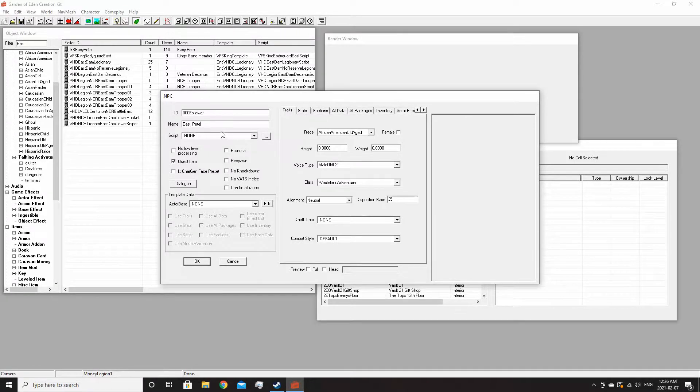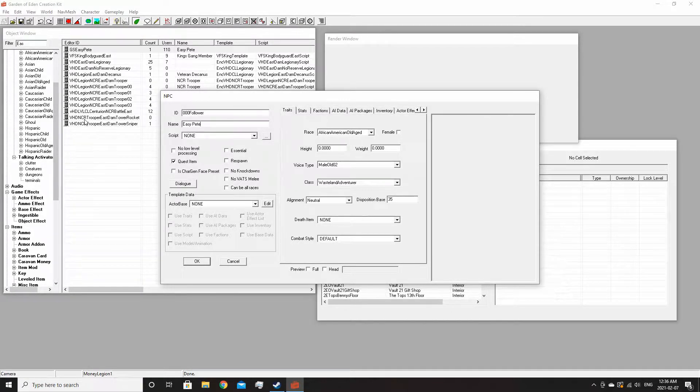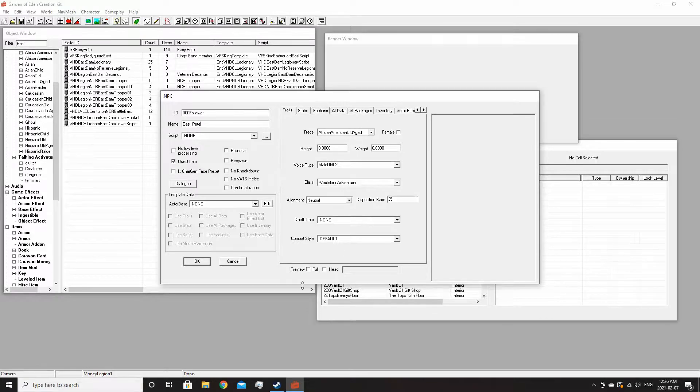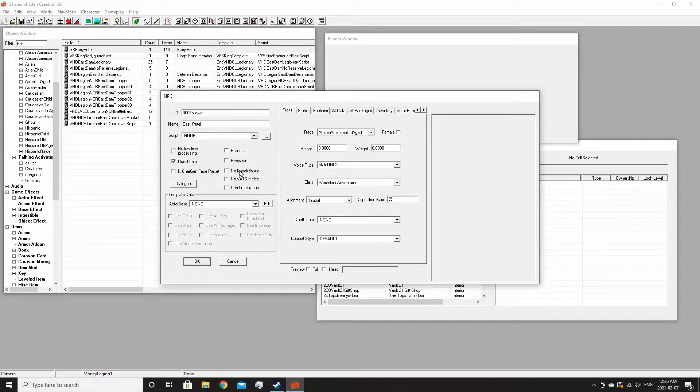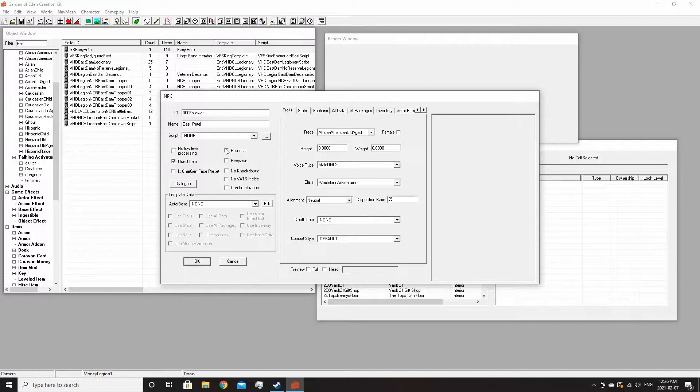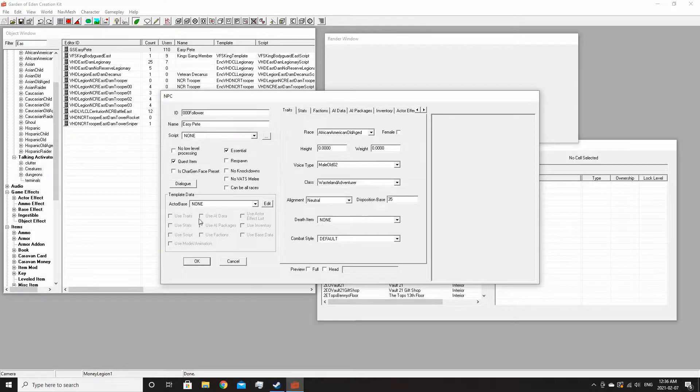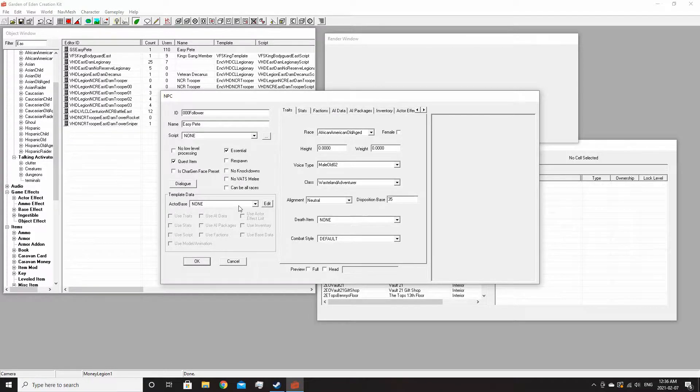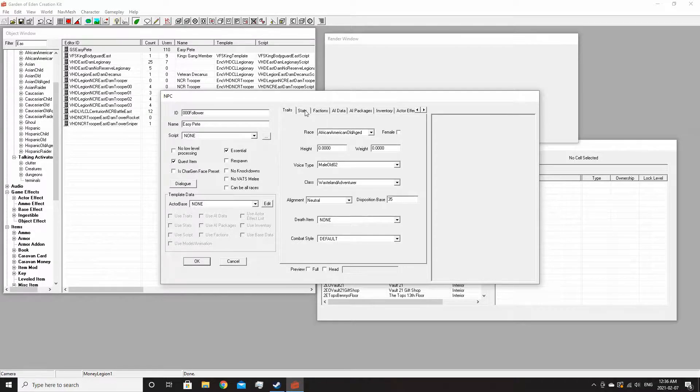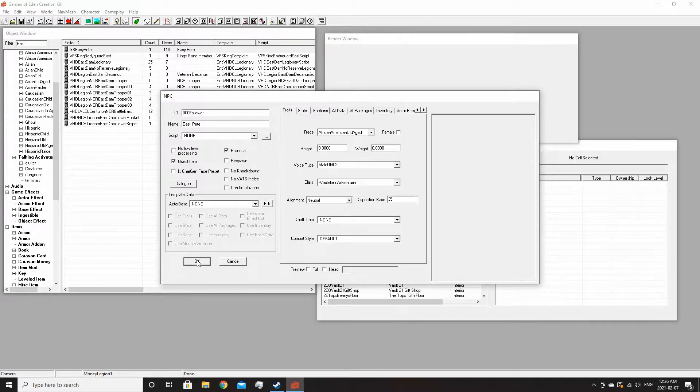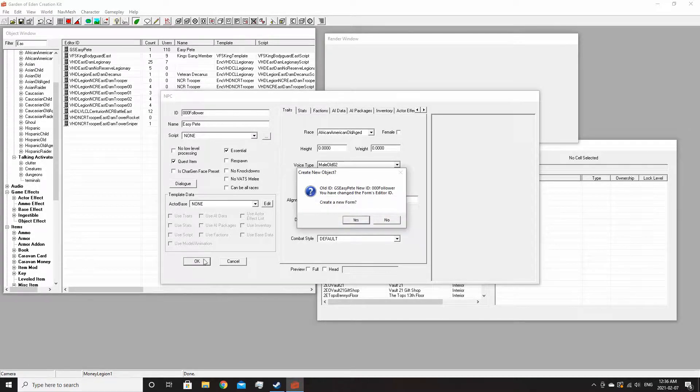You can actually make your own character or you can tweak whichever character you want to meet your requirements. I'm going to make him essential so he can't die on me, and yeah that's about it for now.